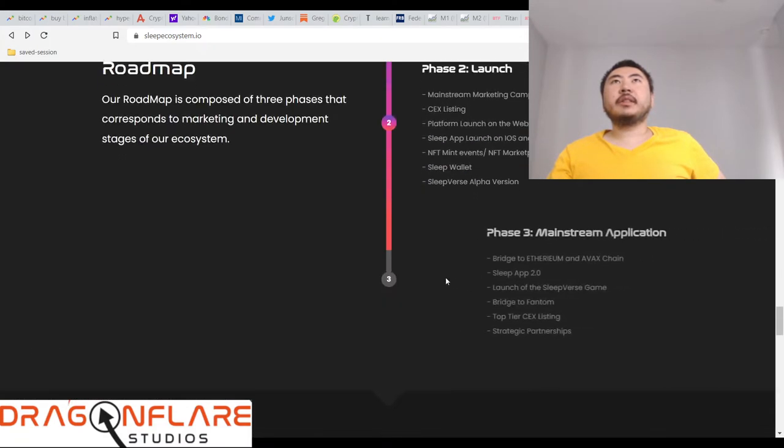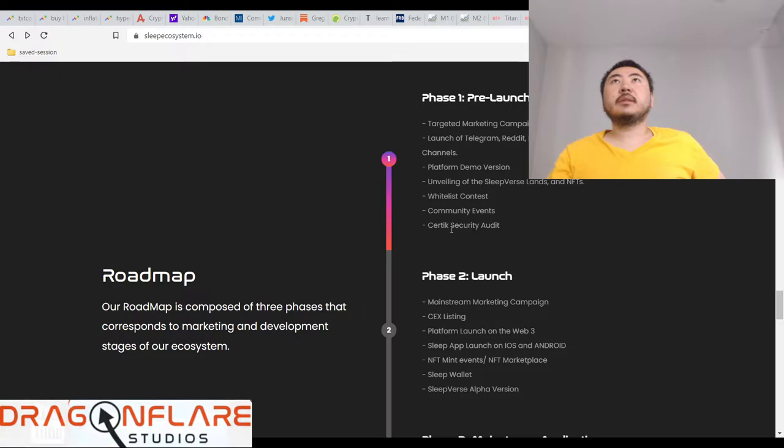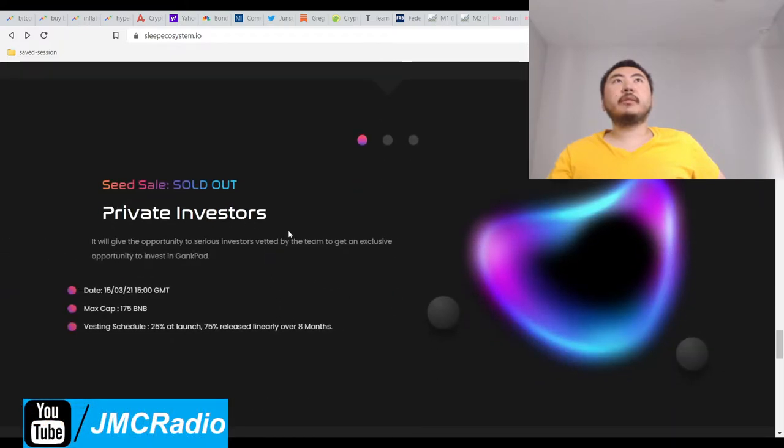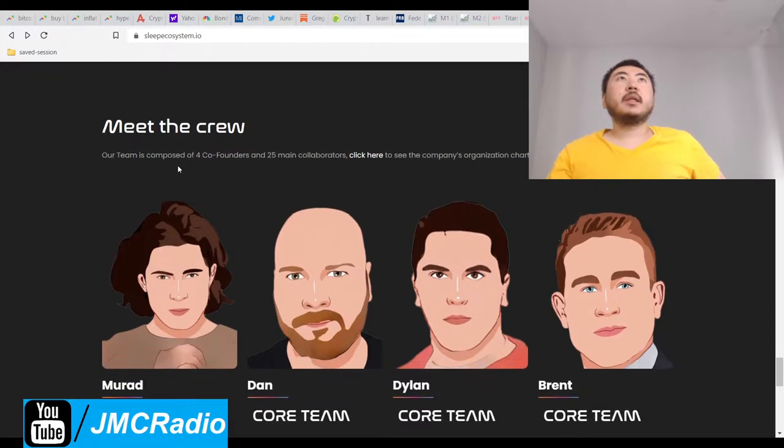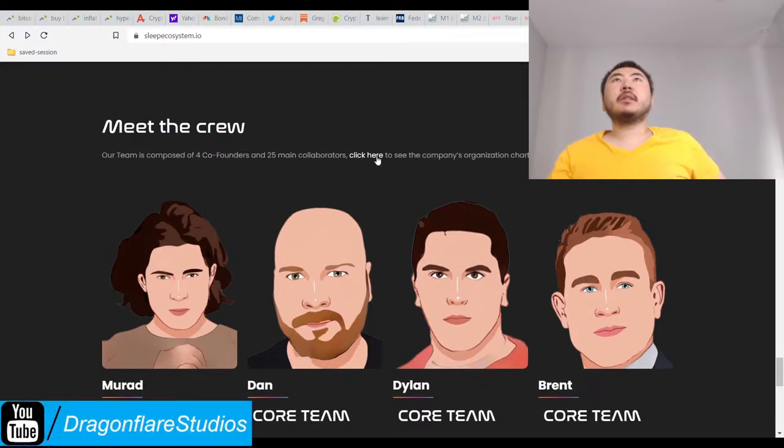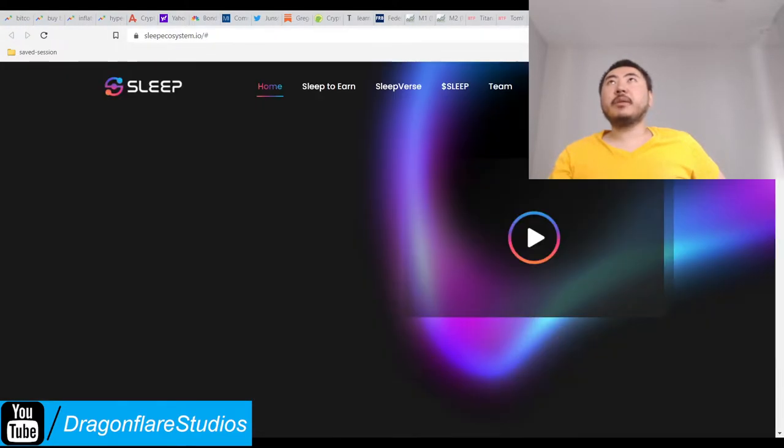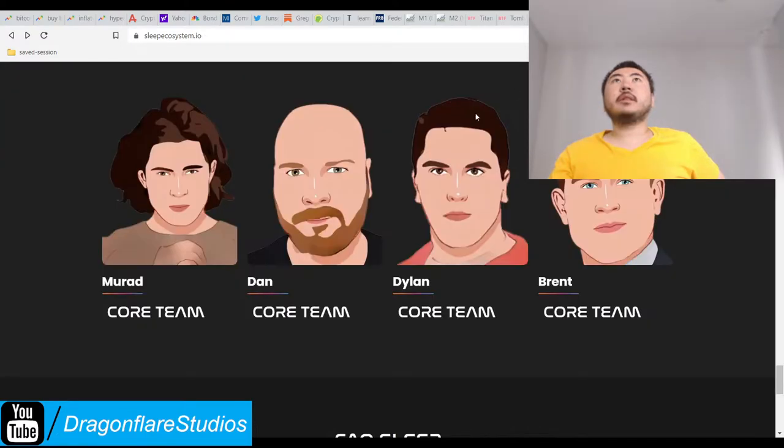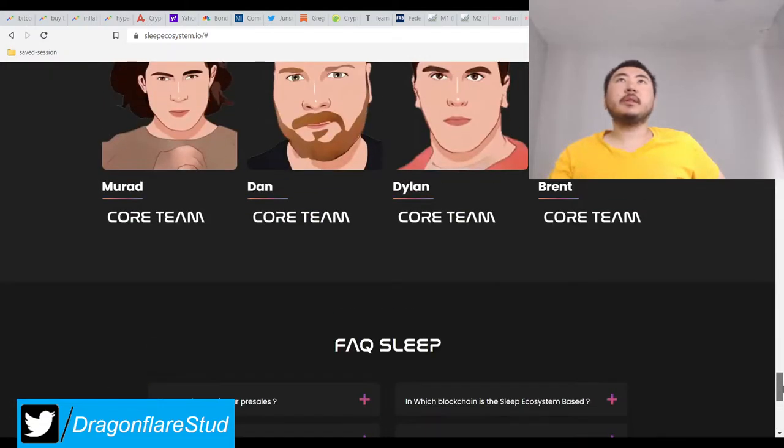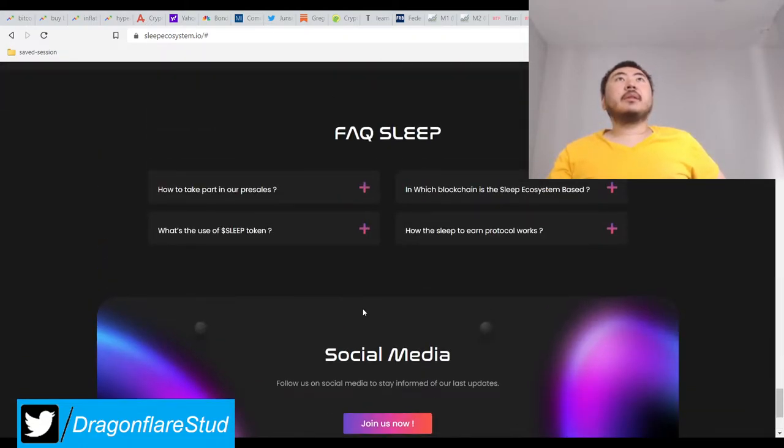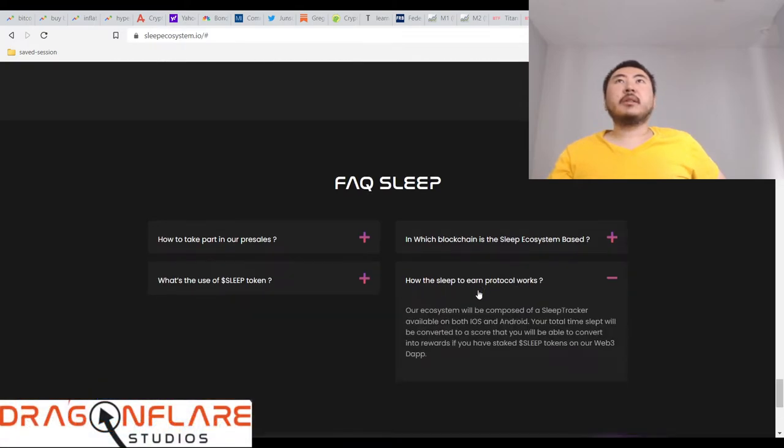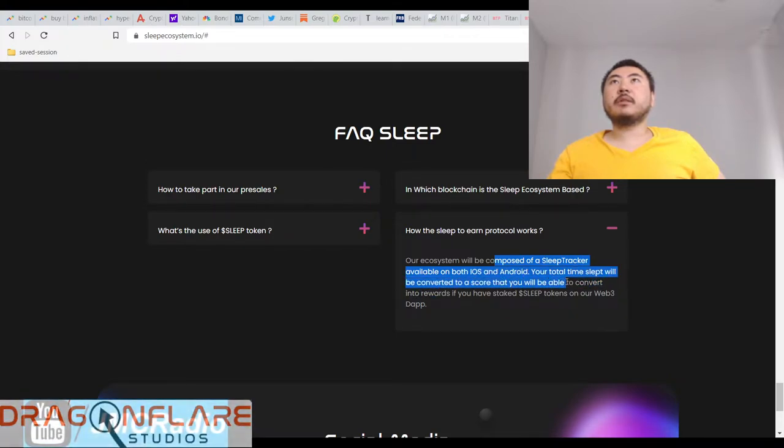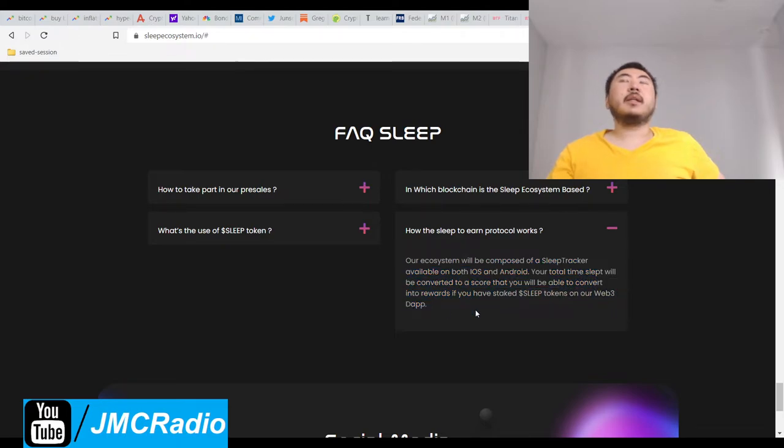Unveil - yeah this thing is very new. They're gonna make demo. Private investors seed sale has been sold out. Four co-founders and 25 main collaborators - see the company's organization chart. So this could actually be legit, which literally takes me to the top of the page. The ecosystem is supposed to be composed of a sleep tracker available on both iOS and Android. Your total time slept will be converted onto a score that will convert into rewards.